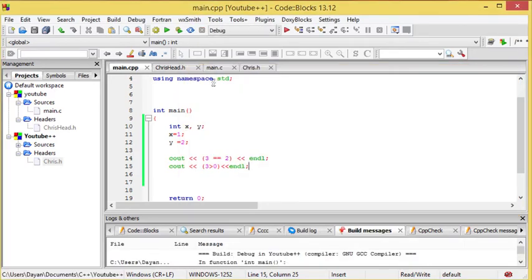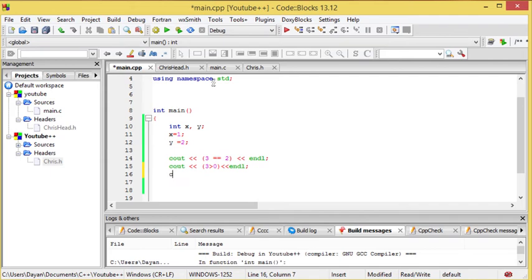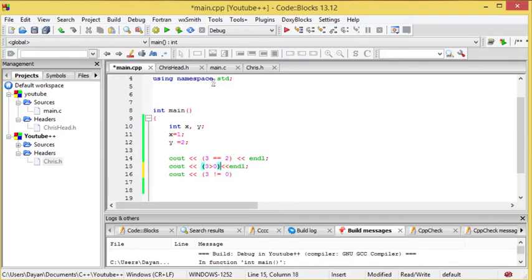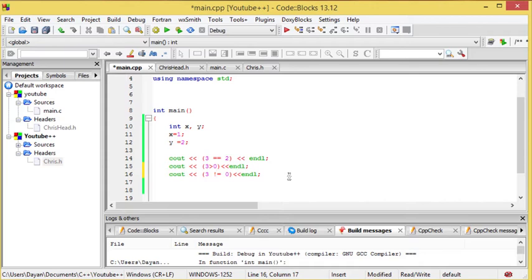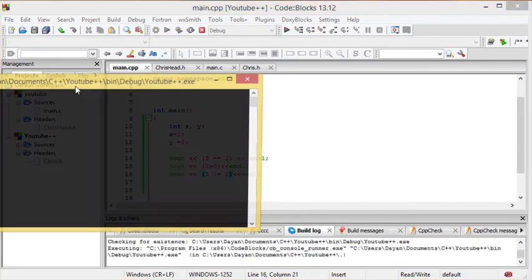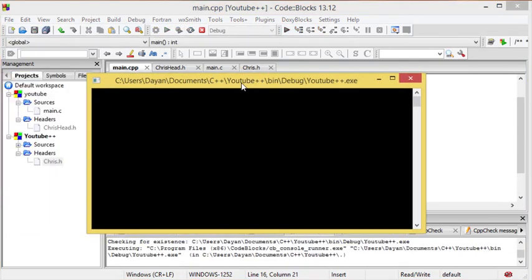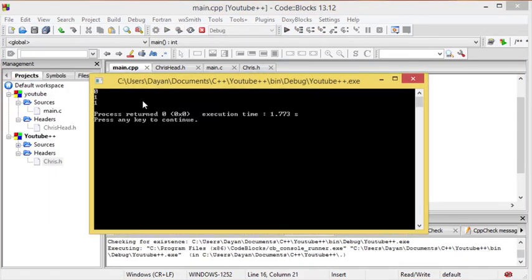And now, we can start expanding on this just a little bit for now. This might be a bit of a confusing one, but don't get concerned, it's not hard. Now, what we're saying here is 3 is exclamation mark equal to 0. Now, in this case, the exclamation mark means not. So, in this case, we're saying 3 is not equal to 0, which is true. So, we expect to get another 1, so it should be 0, 1, 1.